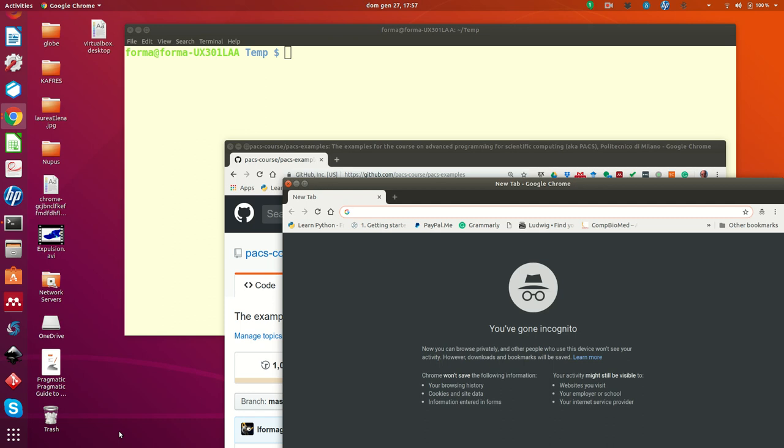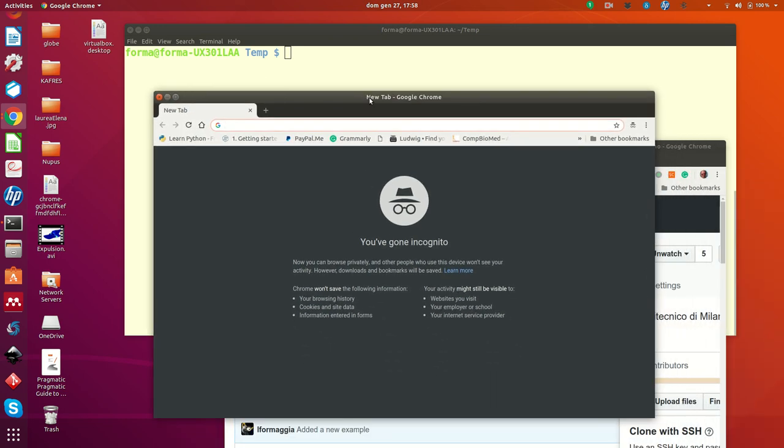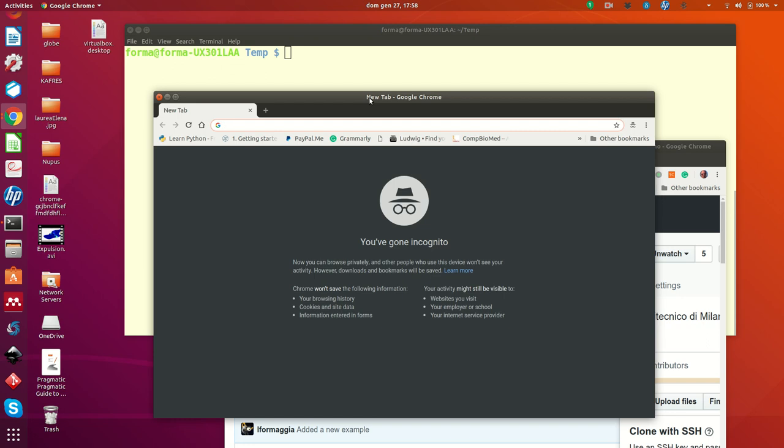First of all, you need to have an account on Github because all the examples are kept on a Github repository and to be able to download it, to clone it, you need to be somehow registered to Github.